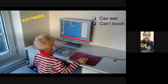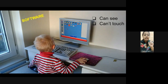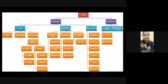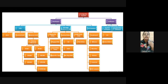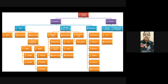Next is software. Software is something that we can see but we can't touch. For example, if you have Windows in your laptop you can see it but you can't touch it - that is software. If you are using a word processor, that is also software. Now let me explain this flowchart. The computer system is divided into two things: first is hardware and second is software.